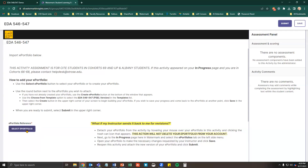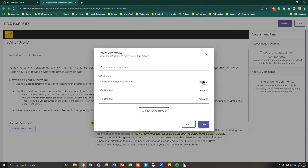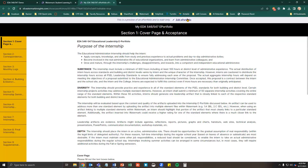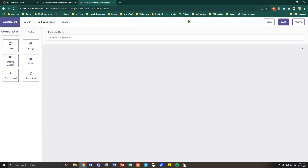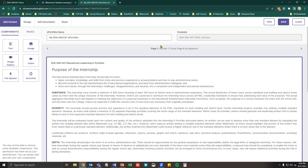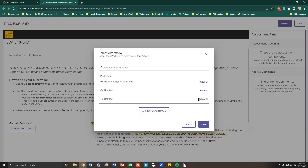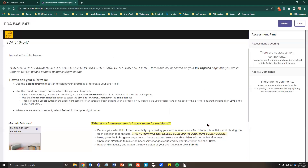Next, select the ePortfolio button, then View. Click Edit ePortfolio at the top of the screen. Make the changes requested by your instructor and click Save. Go back to the activity, select the ePortfolio, click Save, then click Submit in the upper right corner.